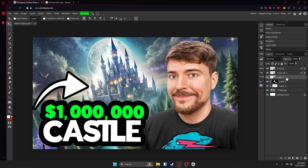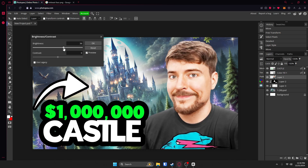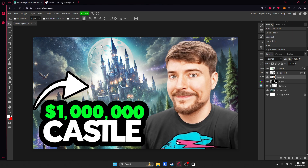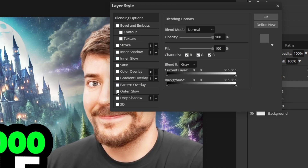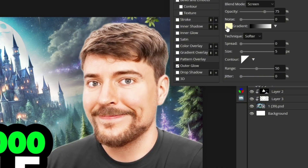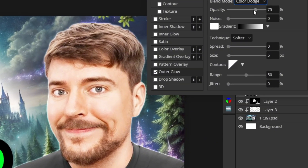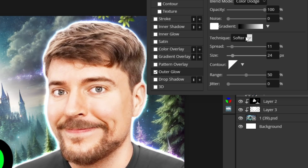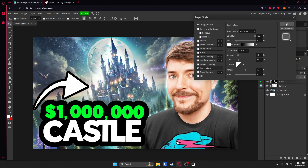Mr. Beast is looking a little dark. Click on that layer and go to Image, Adjustments, Brightness and Contrast. Crank up the brightness to make him stand out a little more — don't crank up the contrast, just the brightness. Now let's add an outer glow around Mr. Beast. Double-click on Mr. Beast's layer, find Outer Glow, change the color to white, and change the blend mode to Color Dodge, Screen, or Overlay. Then crank the spread and size — it's completely up to you. Overlay looks pretty good, so we'll go with that. Hit OK.